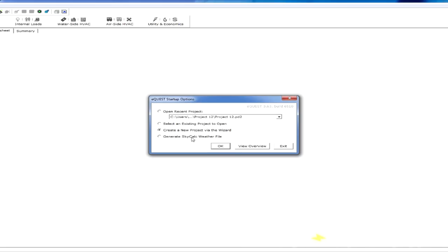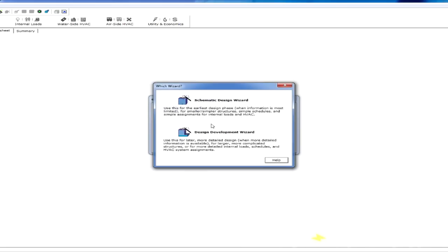Here's where things get confusing for most new users. If we click OK, suddenly we already have two choices: the schematic design or SD wizard, and the design development wizard.